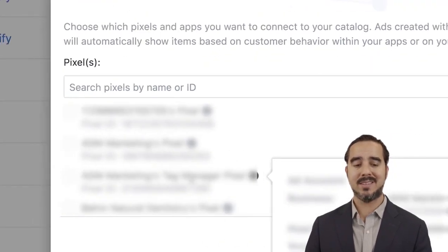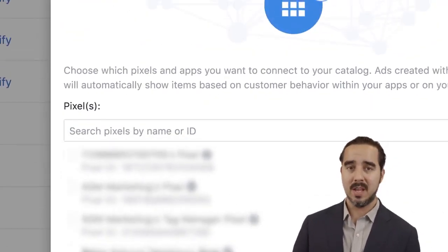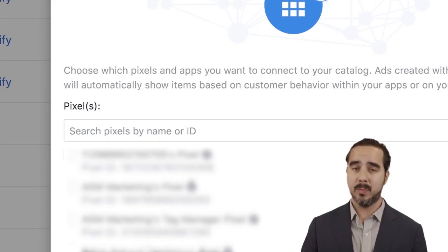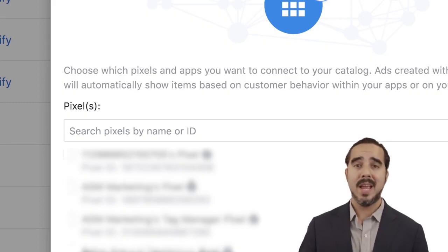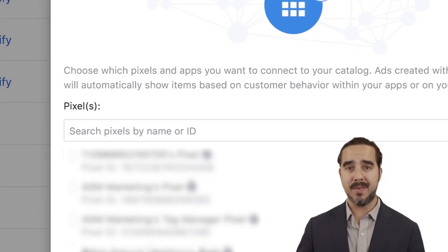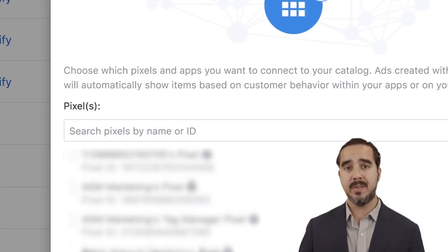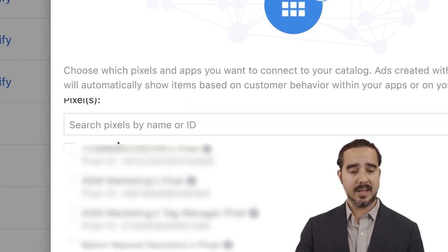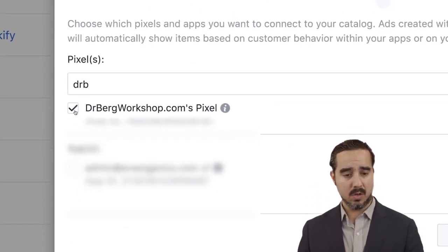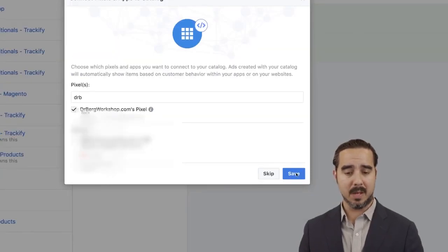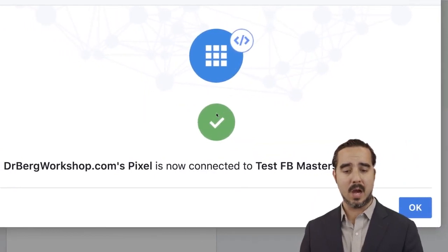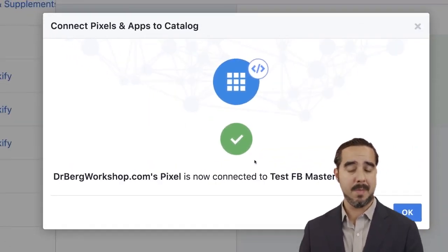So next up, you're going to assign a pixel. That catalog needs to be connected with a pixel — if it's not connected with a pixel, it has absolutely no purpose because the data is being fed in connection with that pixel. Let's connect one pixel over here — let's say Dr. Berg's Workshops Pixel. Dr. Berg's Workshops Pixel is now connected to Test FB Masters.